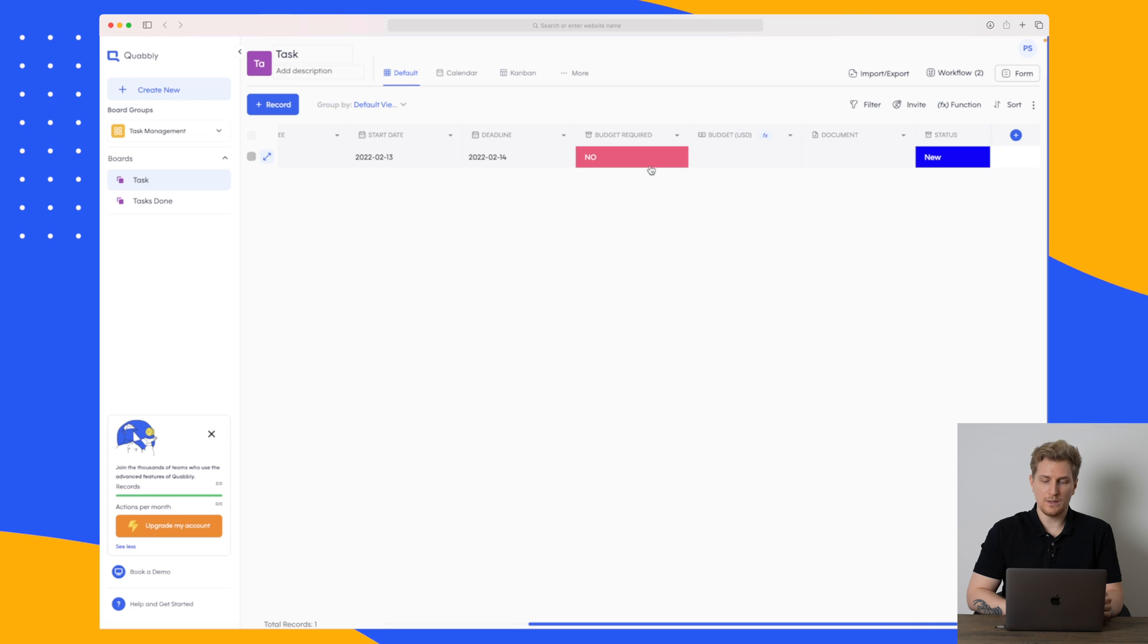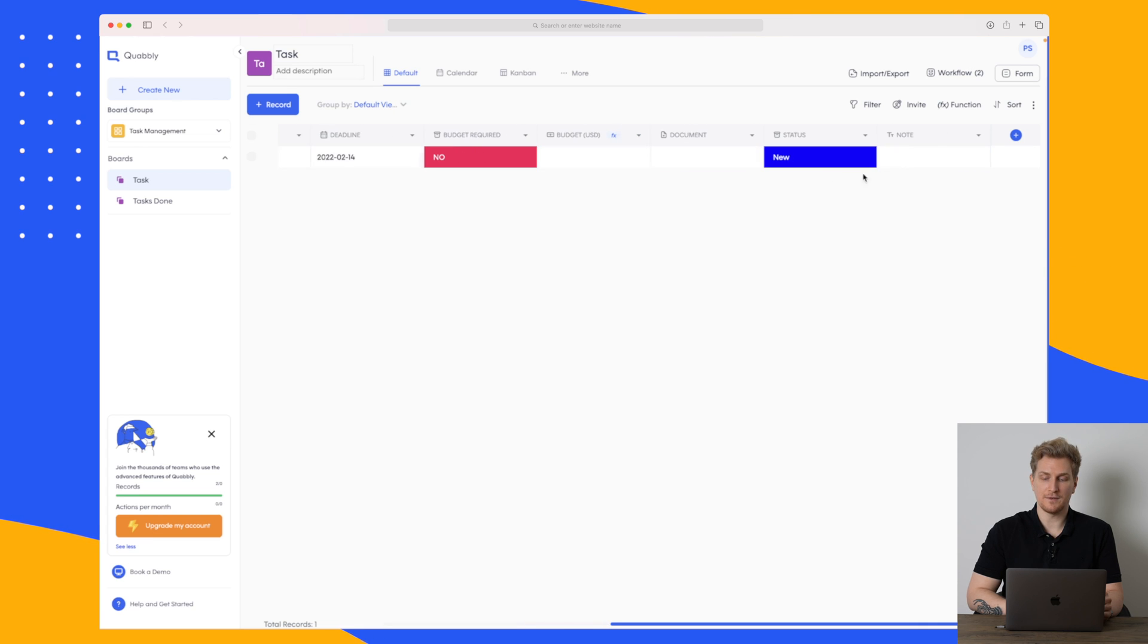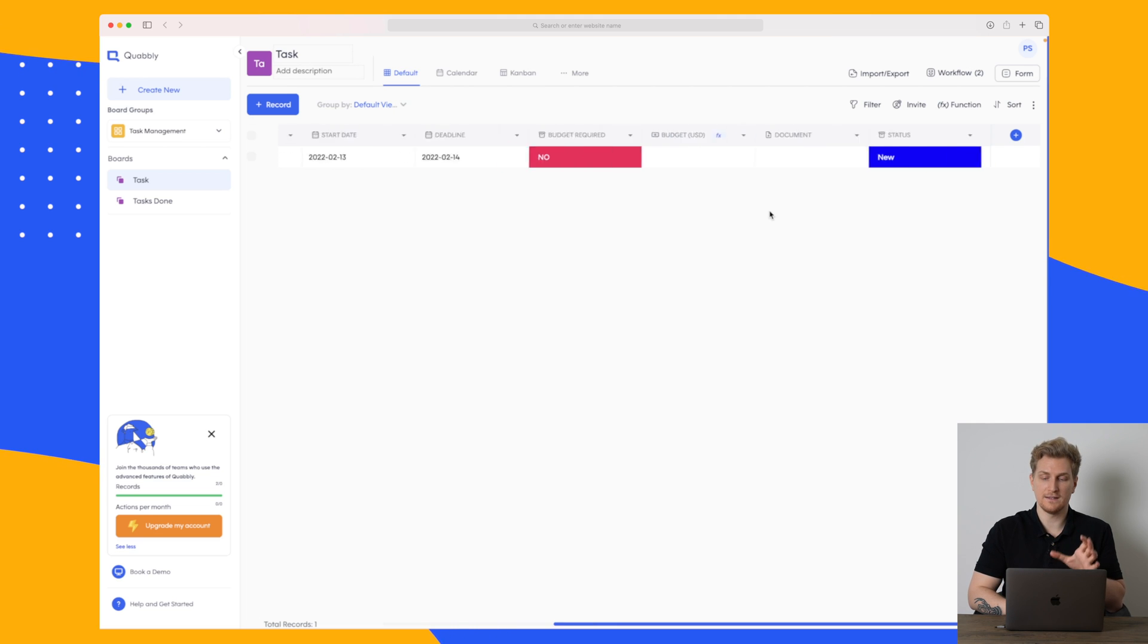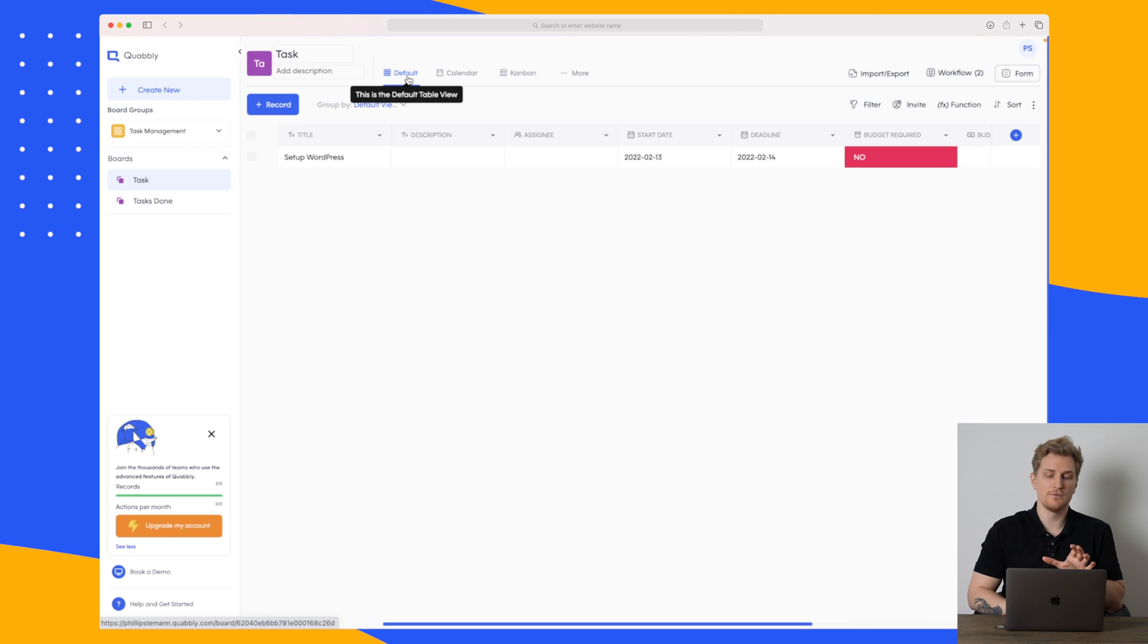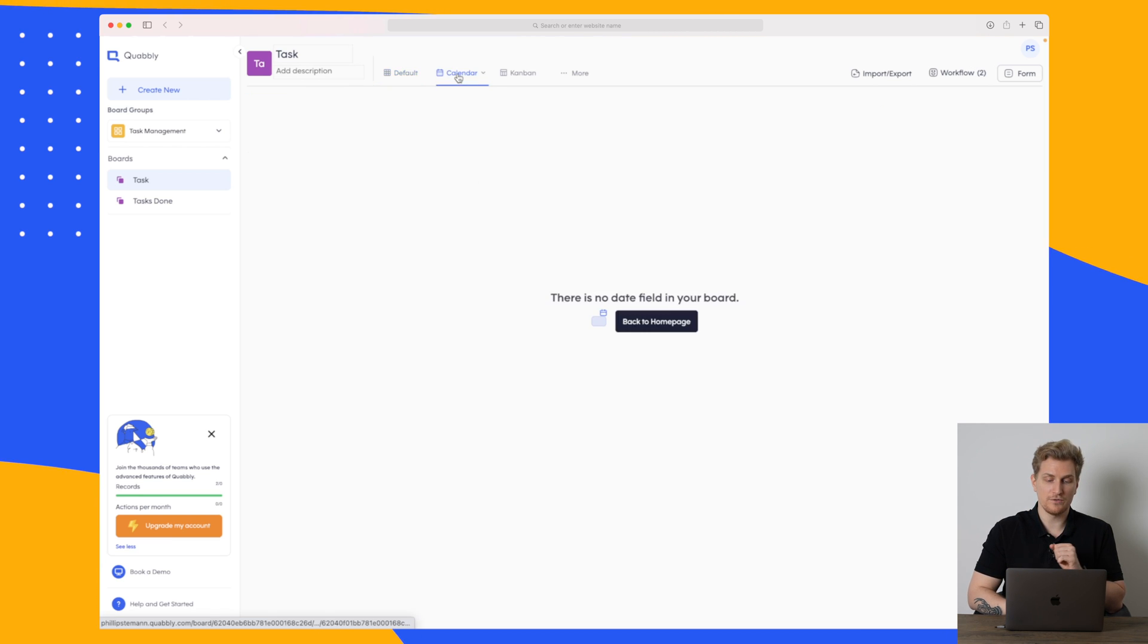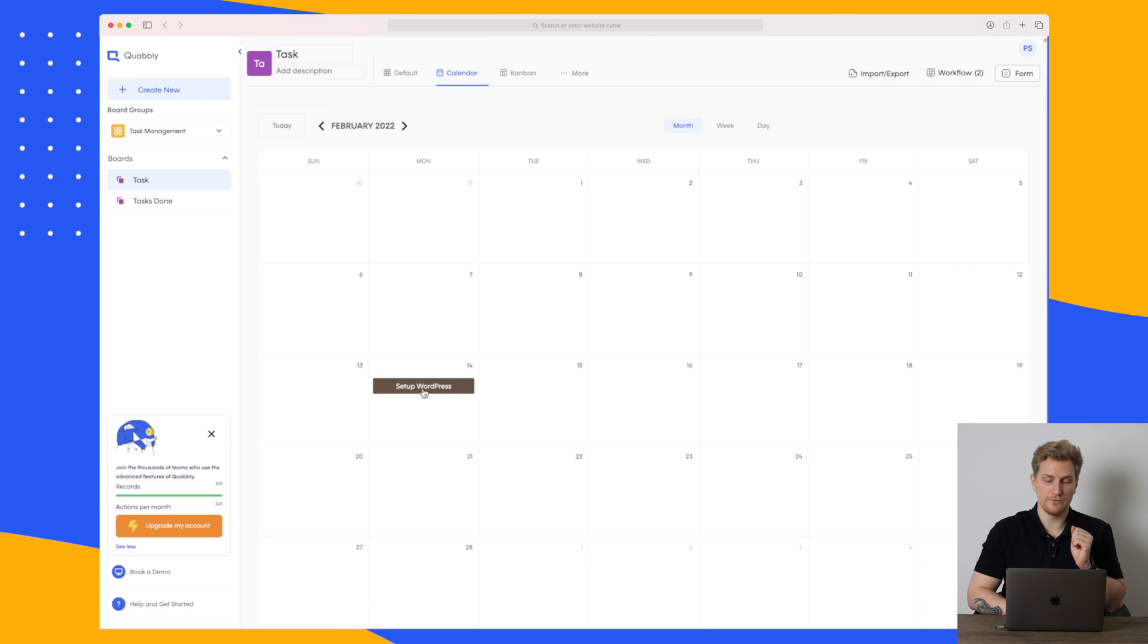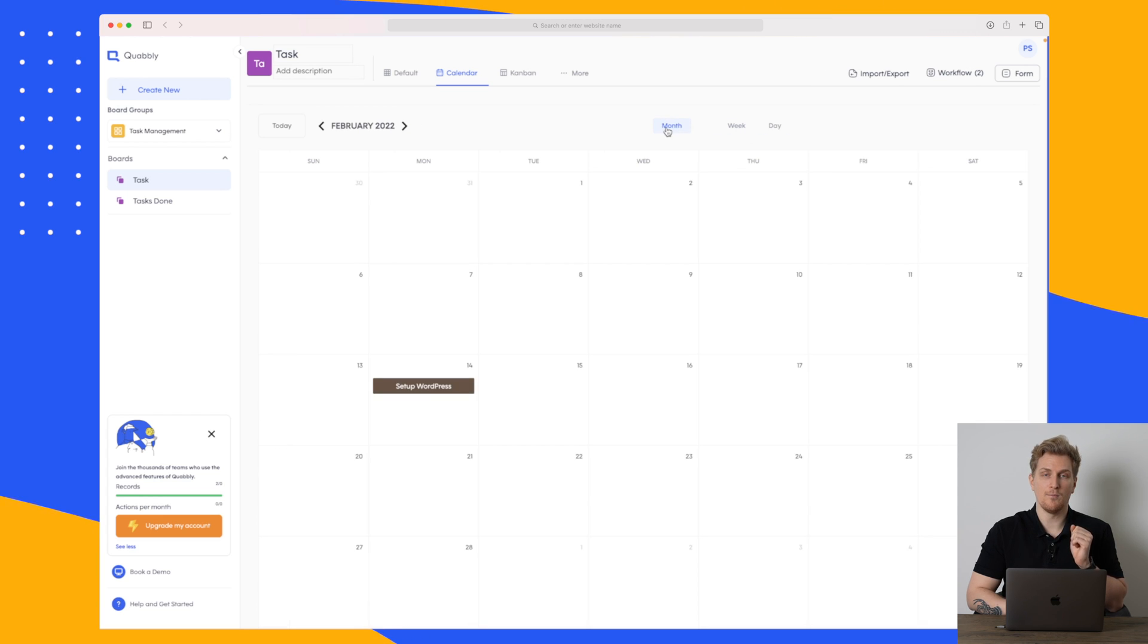Moving further ahead we have more different types of data points and you can add as many data points as you want because we all work different and this is where the agility really comes in. Now this is the default view which is just a table view. We can also see it as a calendar view where you can see down here I need to finish setting up WordPress. This is just very simple. You can see it on a weekly basis, on a daily basis and monthly basis.